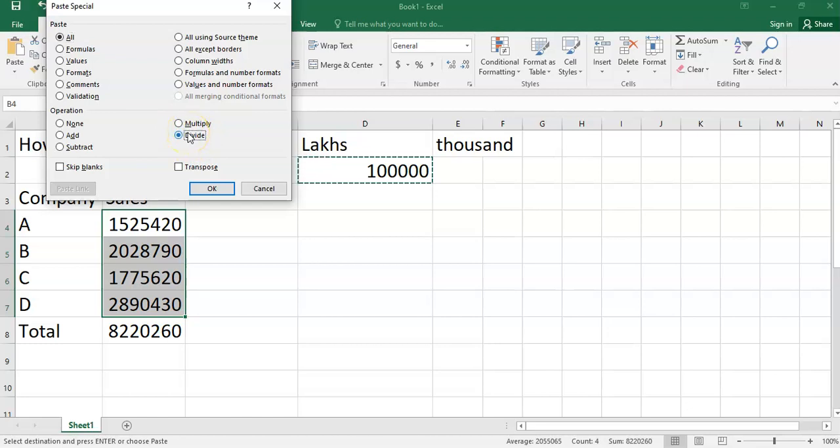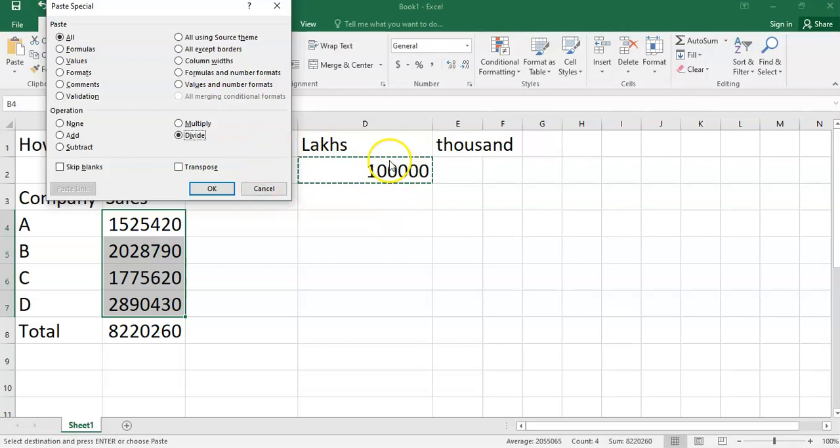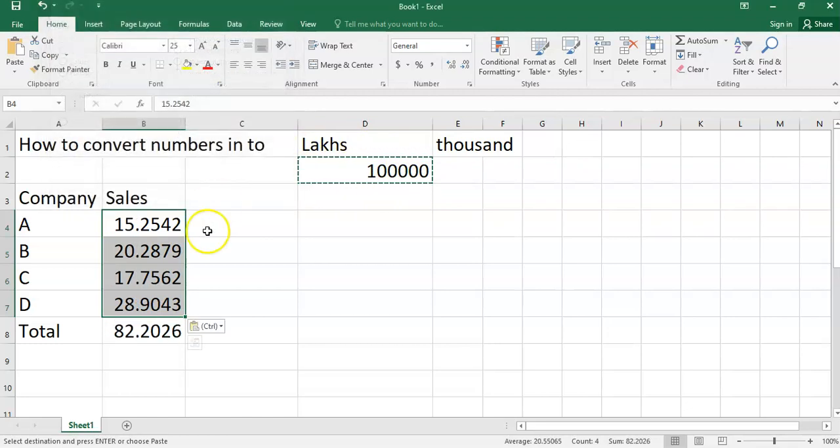If I select Divide option, this means this entire data will be divided by the copied amount. So this entire data will be divided by 1 lakh when I press the OK button.